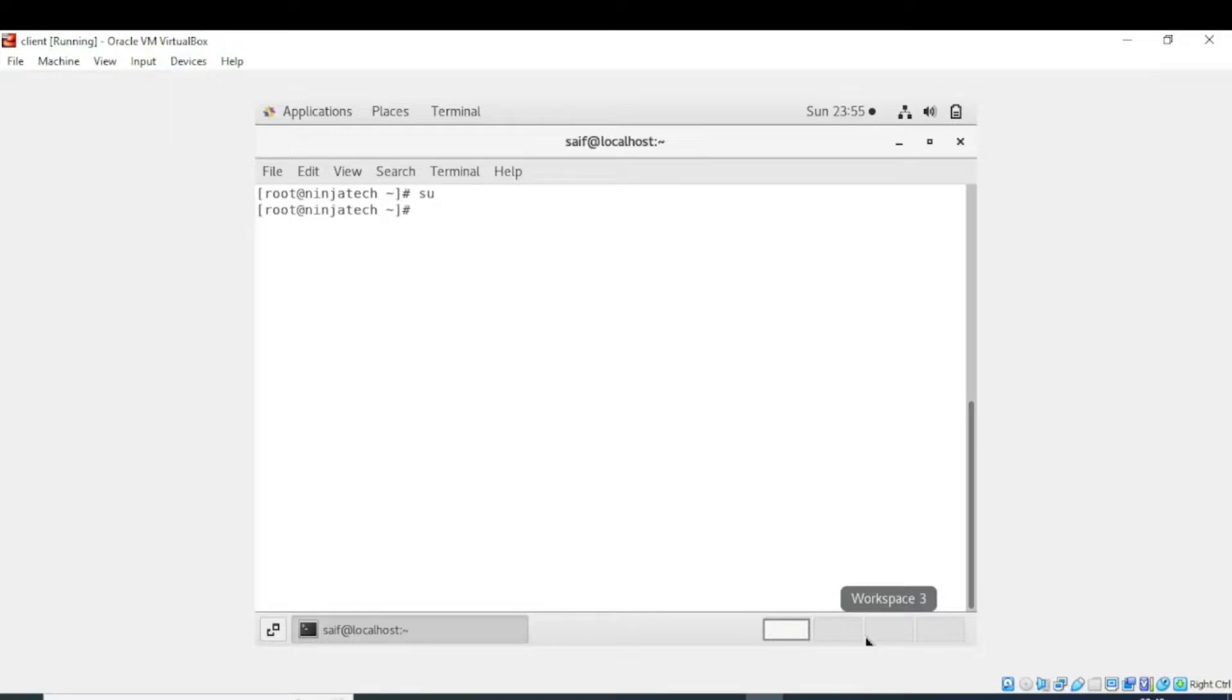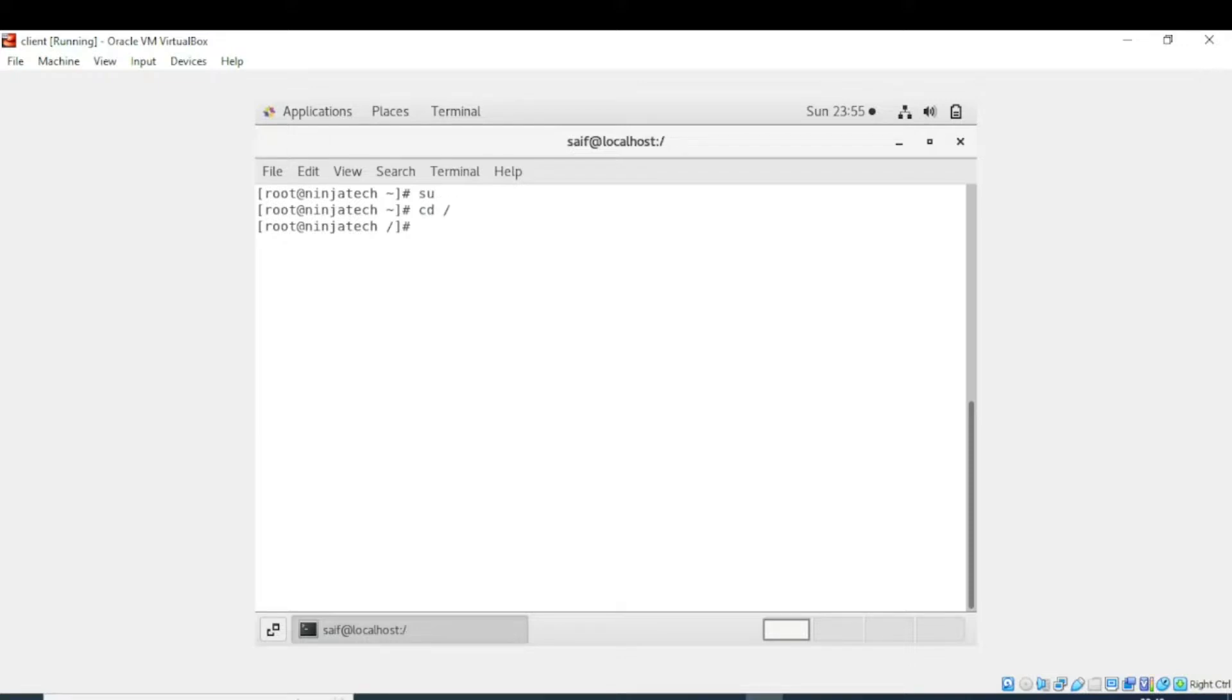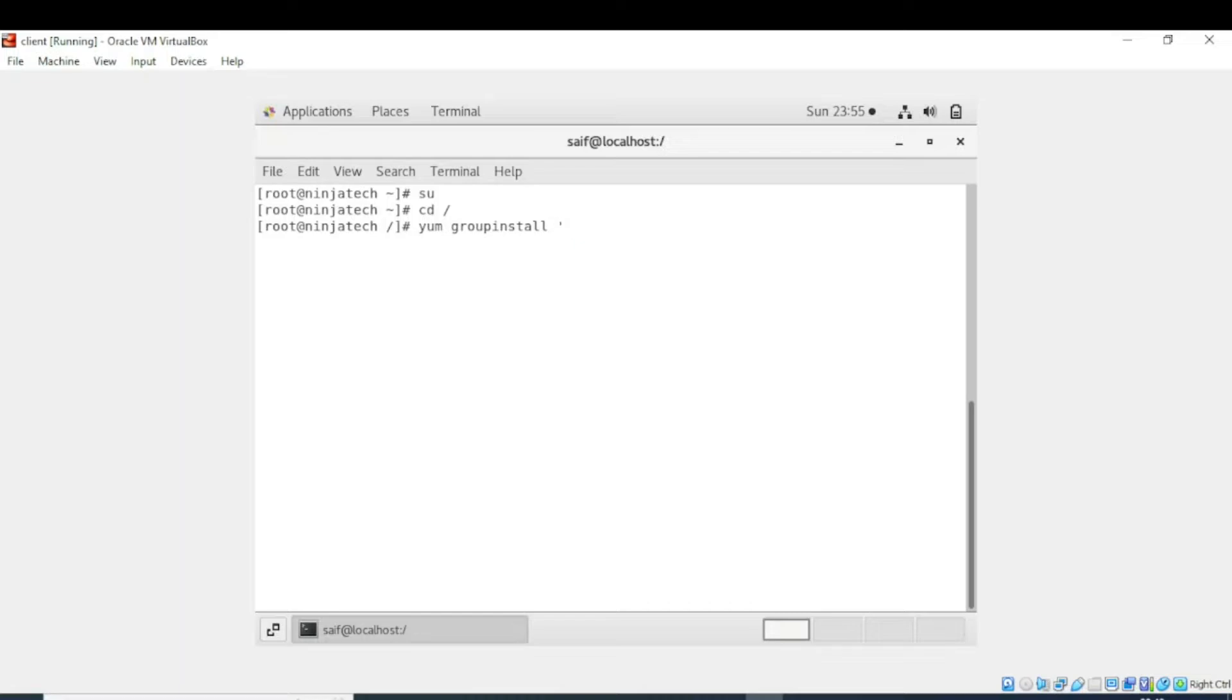For this purpose I have entered the command switch user or short form su. Now I am in the root directory. So now write yum group install, then the syntax is comma, then the name of the groups which you want to install, and then closing comma.